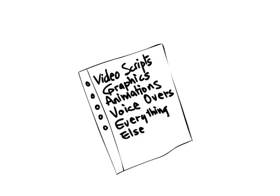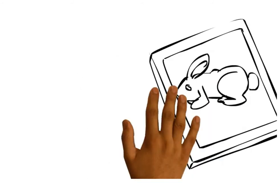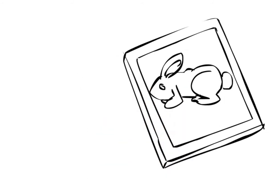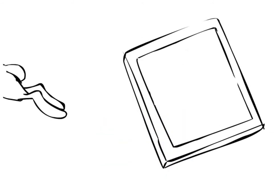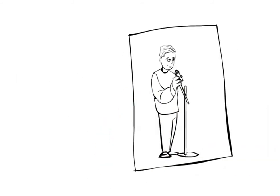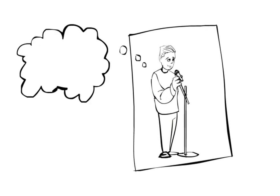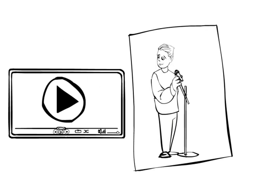We handle video scripts, graphics, animations, voiceovers, and everything else you will need to turn your video into a reality.